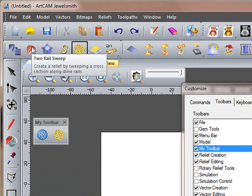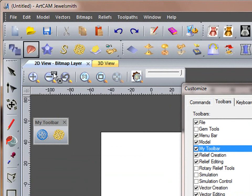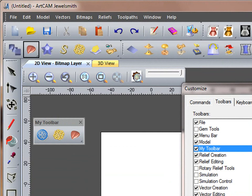I frequently use the Two-Rail Sweep lot of tools, and I also use the Vector Doctor. So I'm going to drop this on my toolbar as well.